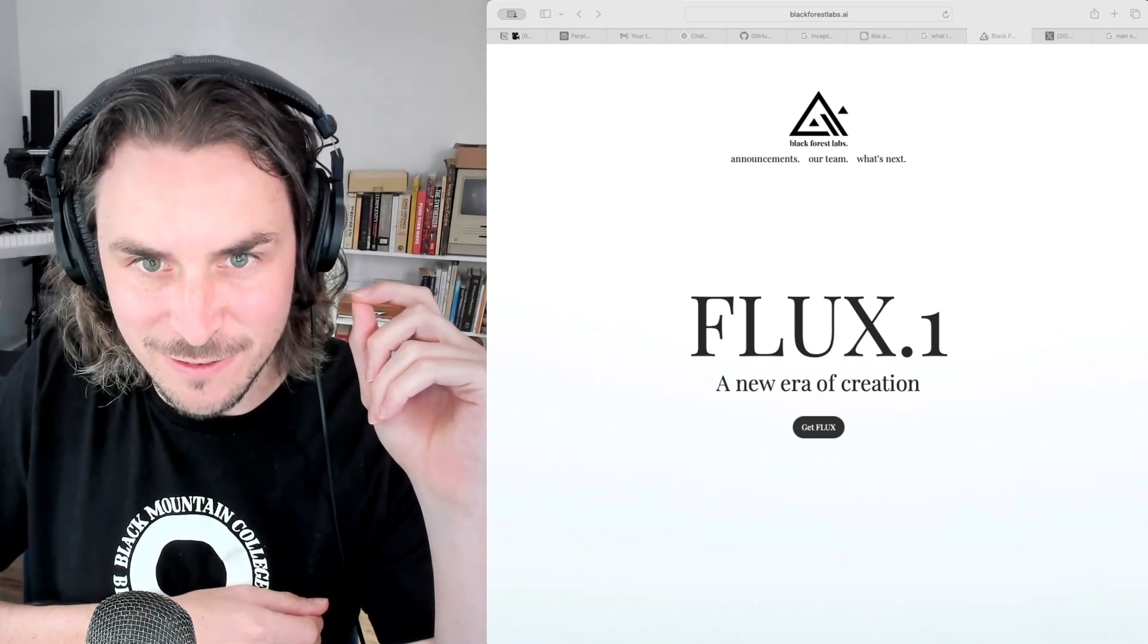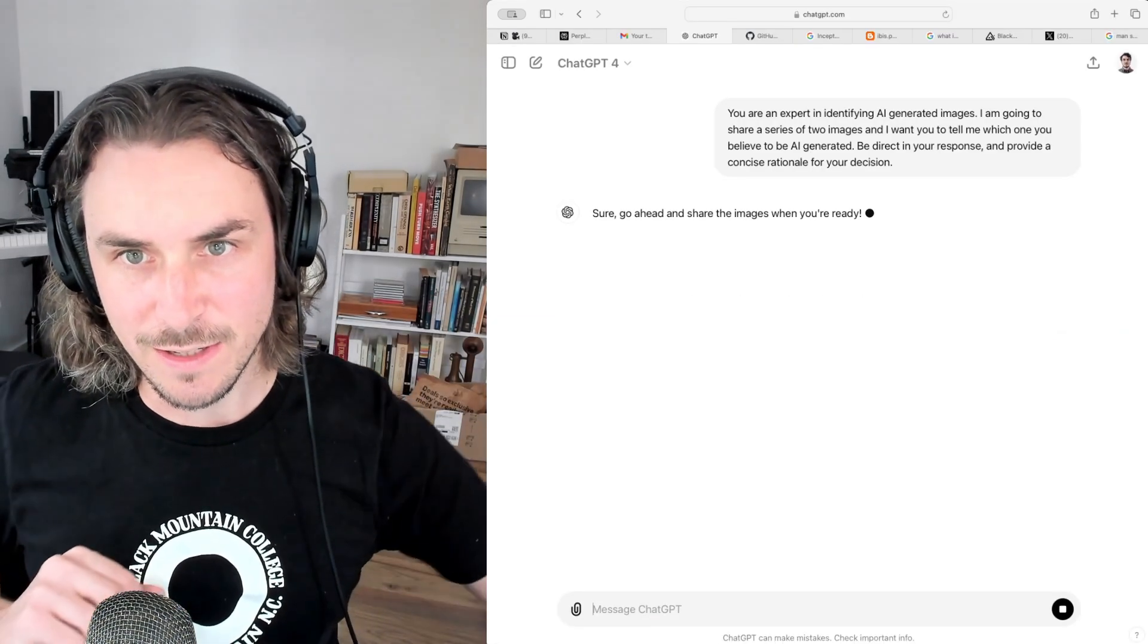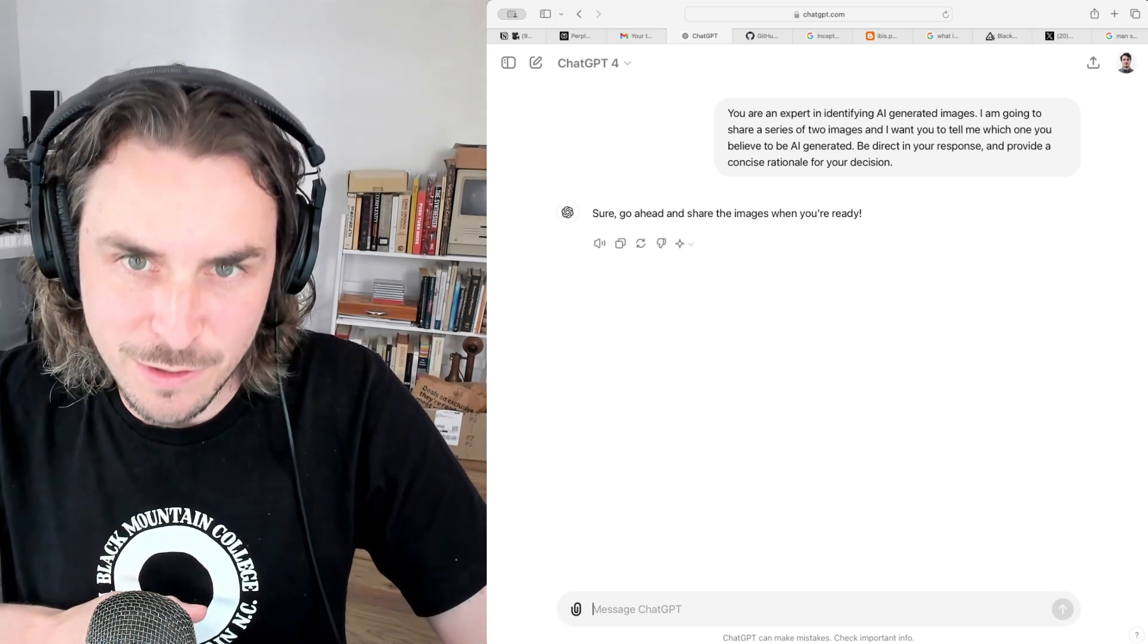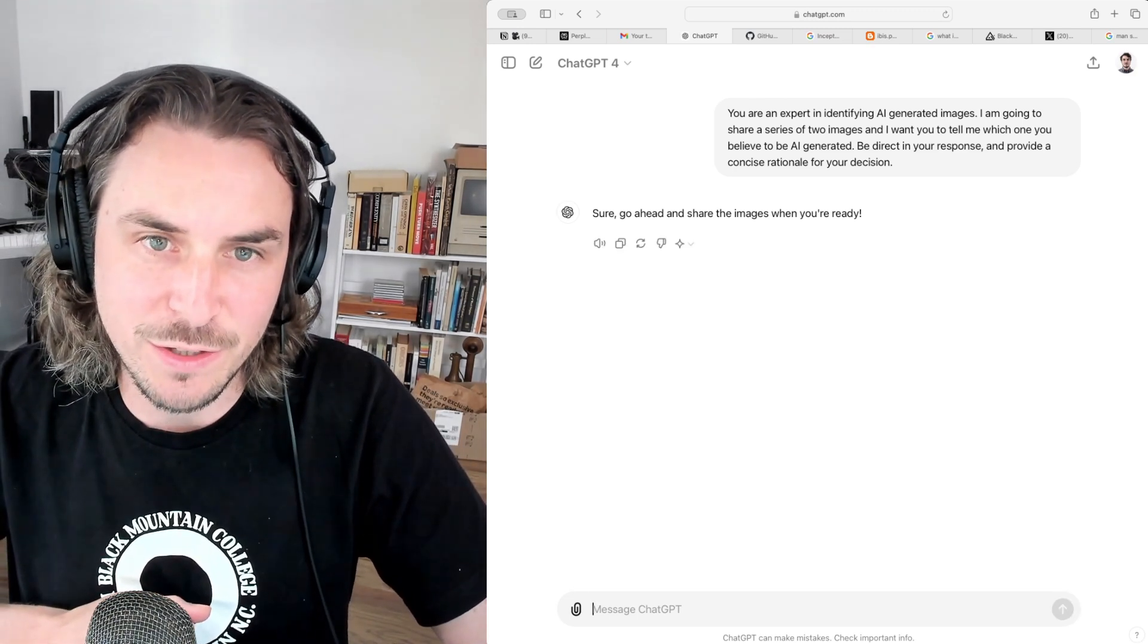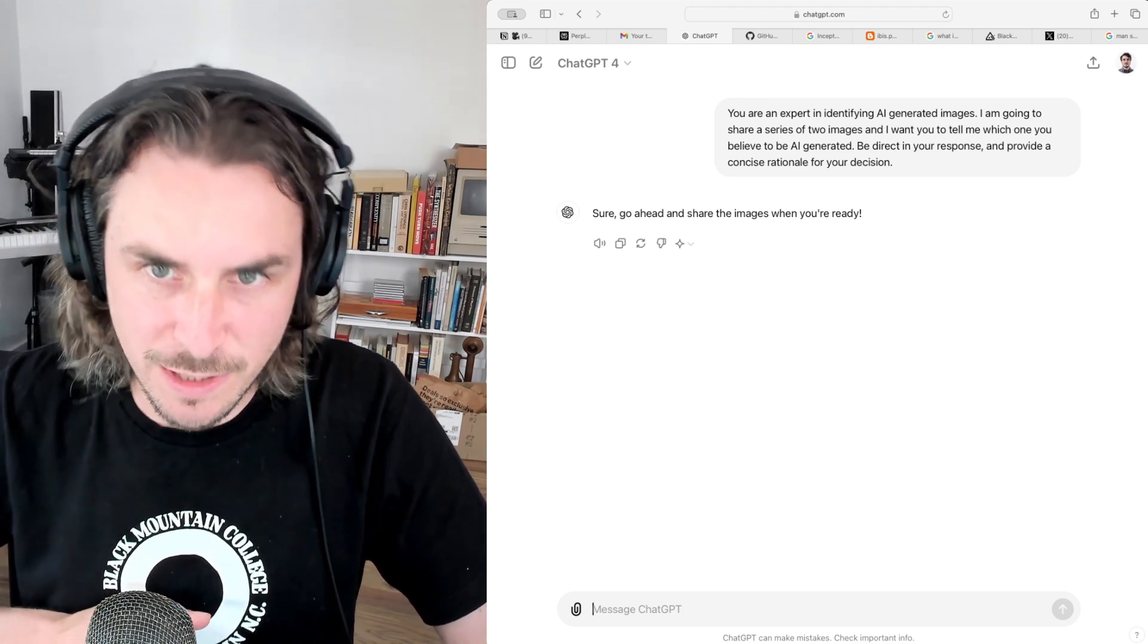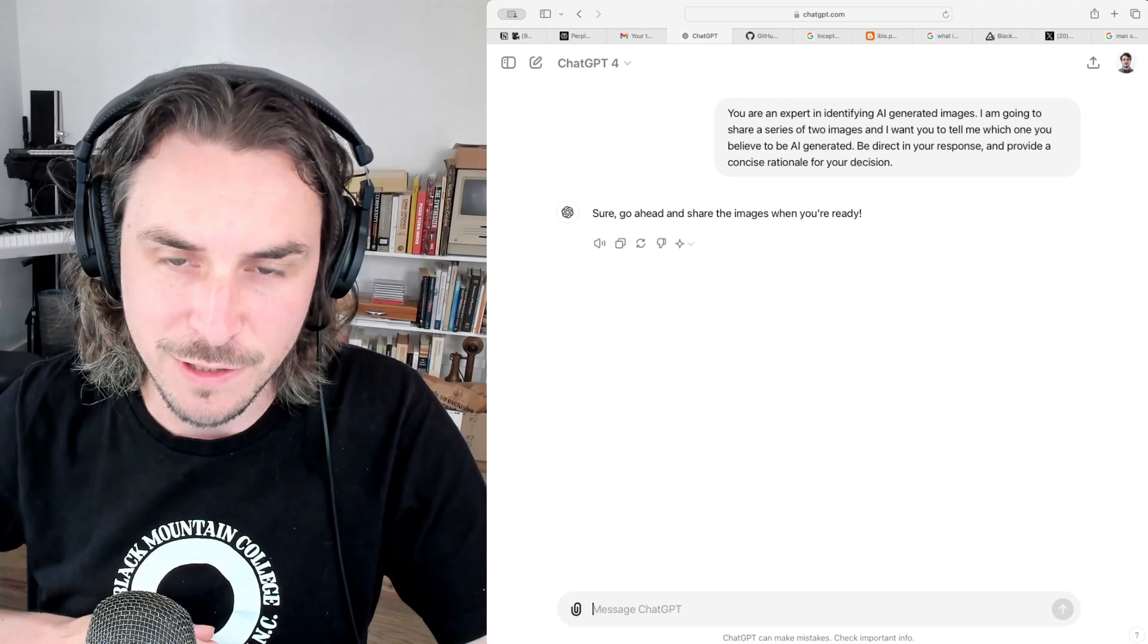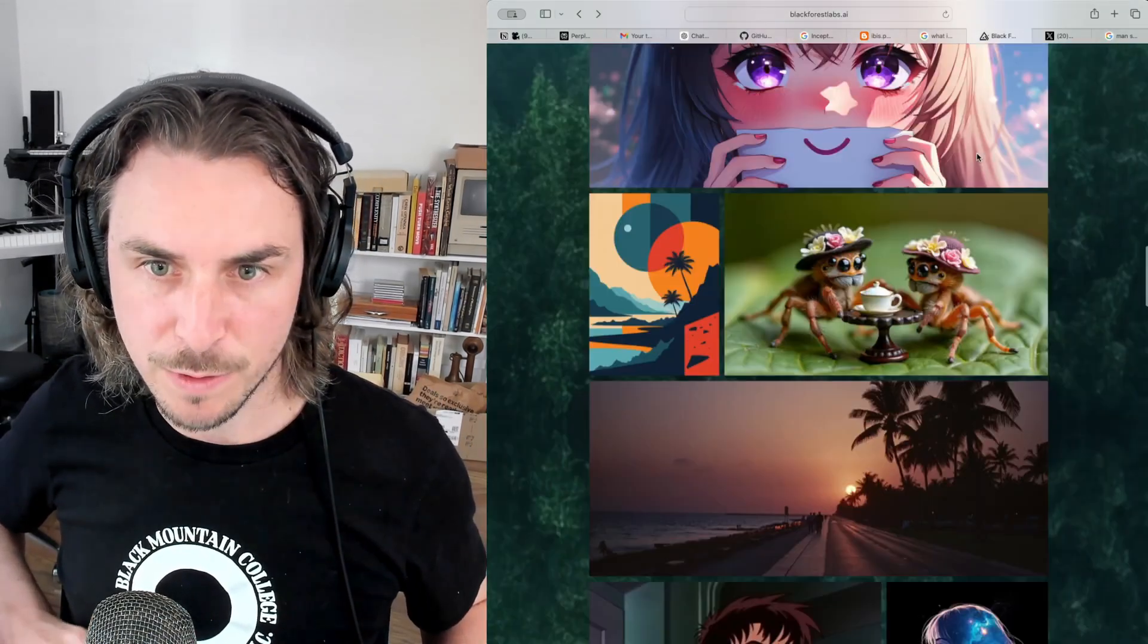You are an expert in identifying AI-generated images. I am going to share a series of two images and I want you to tell me which one you believe to be AI-generated. Be direct in your response and provide a concise rationale for your decision.